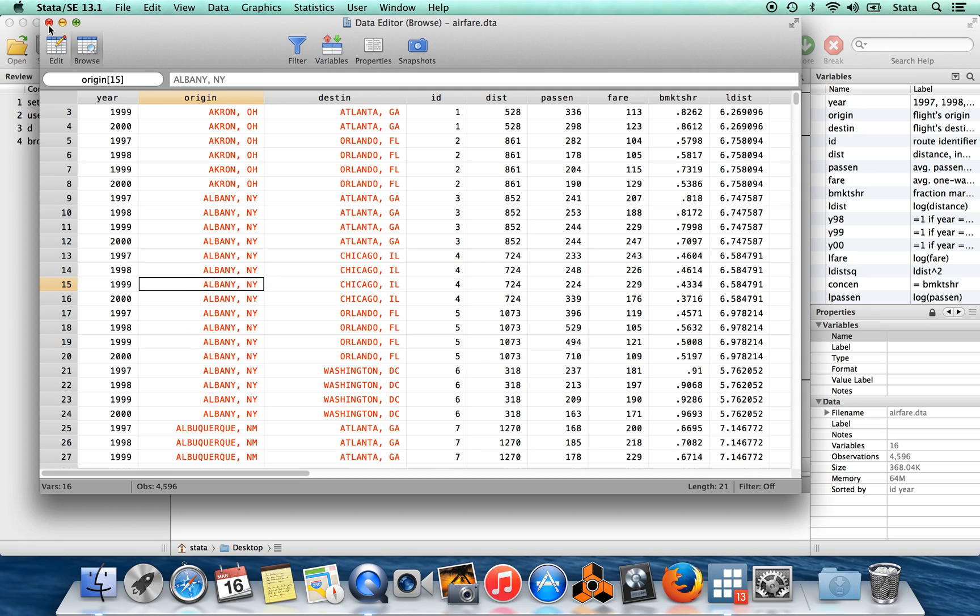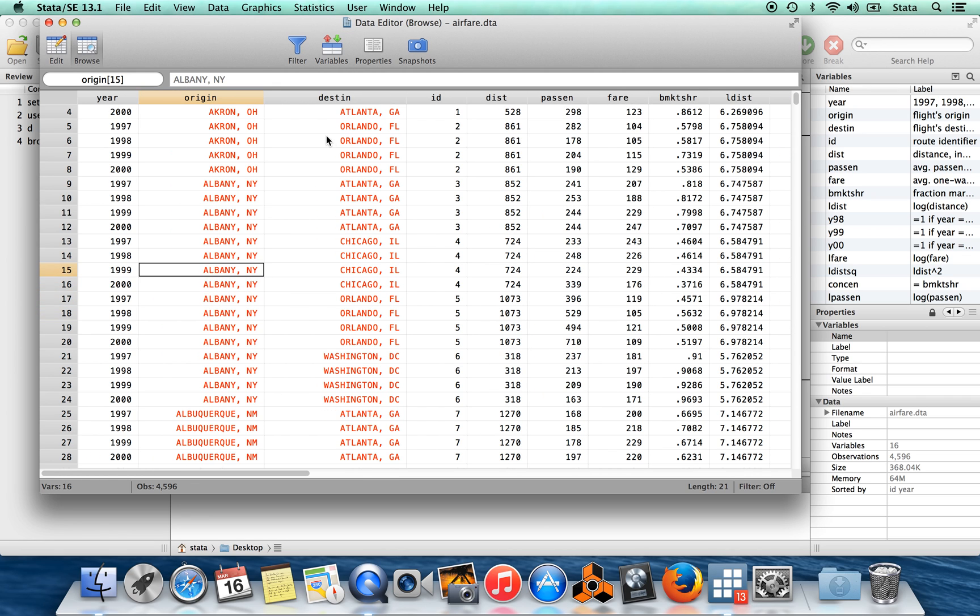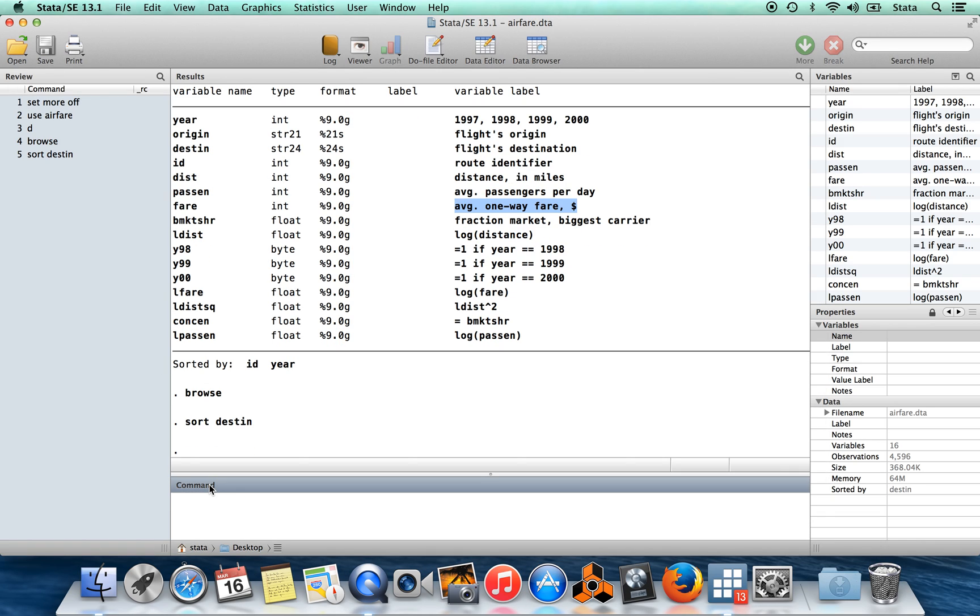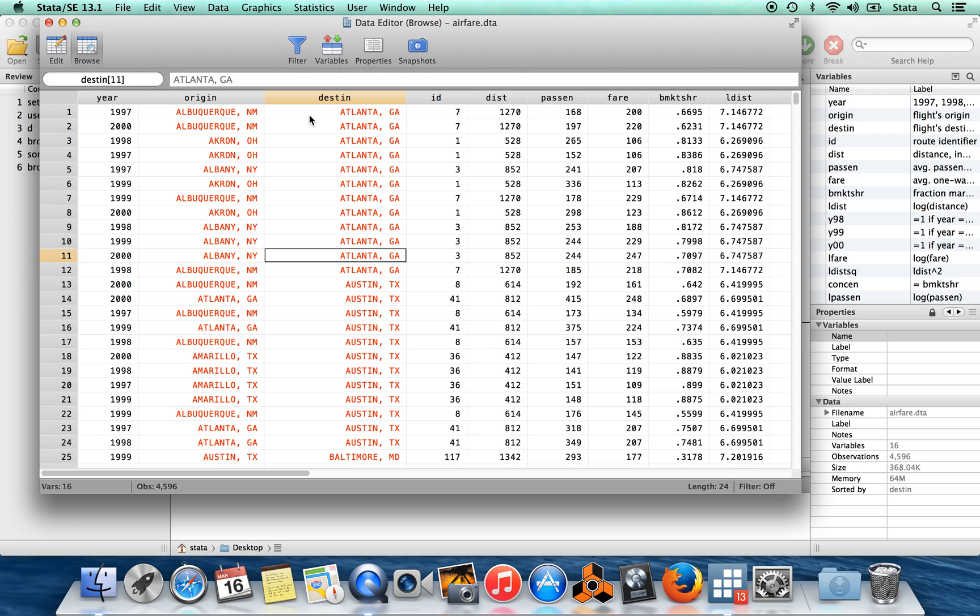So the first thing that we can do is we can sort this data by some other variable. We could sort this in alphabetical order by the destination instead. Say sort destined. So you can see now here we start with Atlanta as the destination.